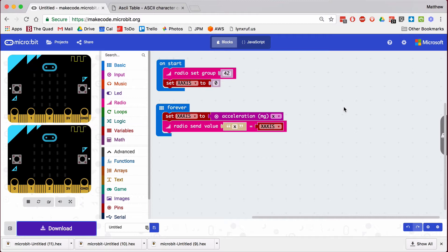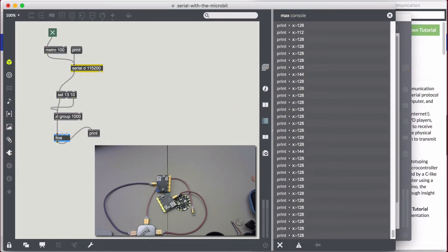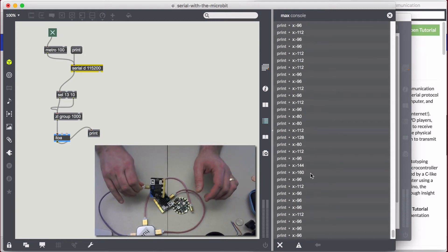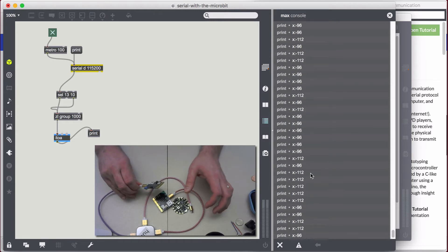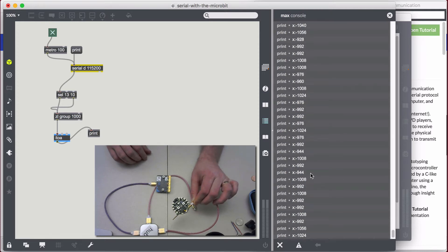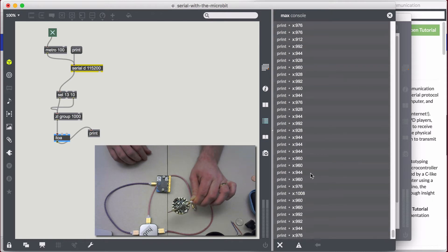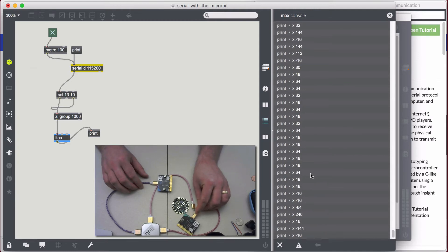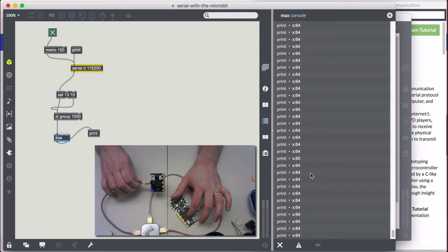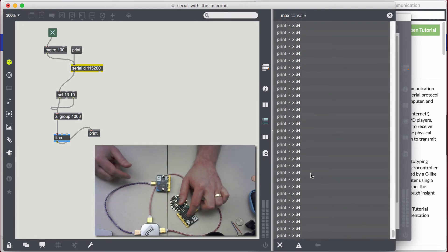Now if I twist — I've got a receiver and a transmitter. Let's go over to MaxMSP. Looks like I'm receiving values and they're changing slightly. It should be that if I move the receiver nothing happens. If I actually go to the extremes of the transmitter, you can see I get to about negative 1024, and at the other extreme, positive 1024. I claim it is my transmitter sending the data and the receiver is receiving it.